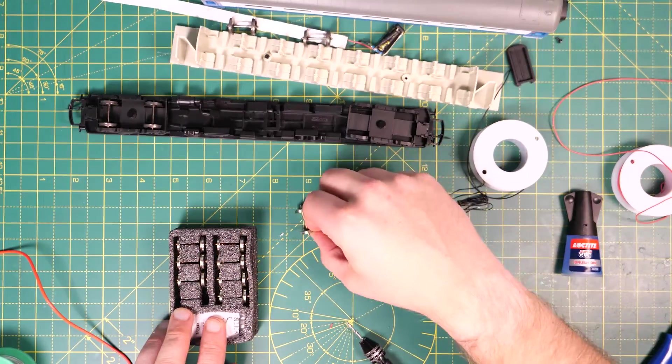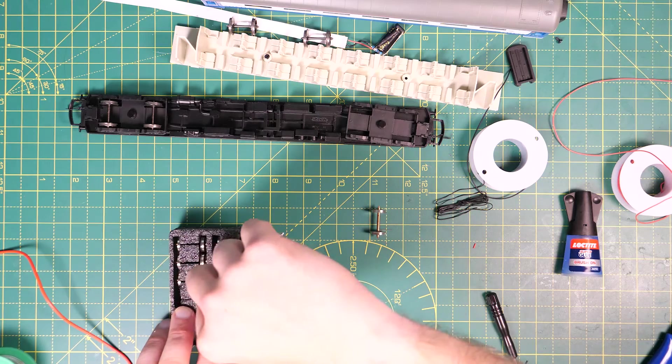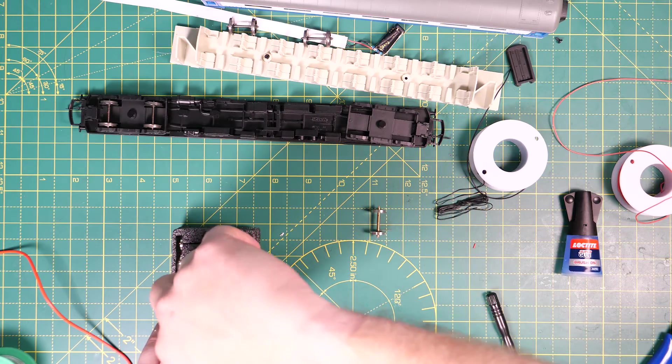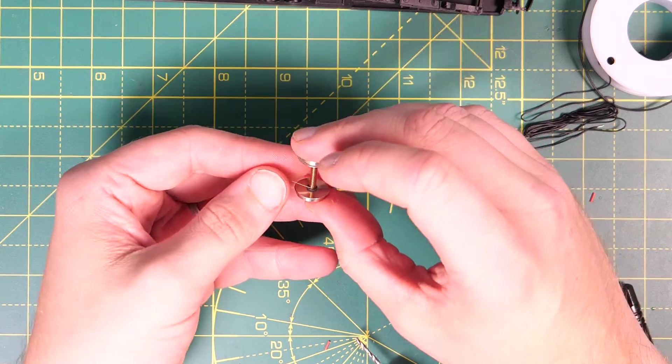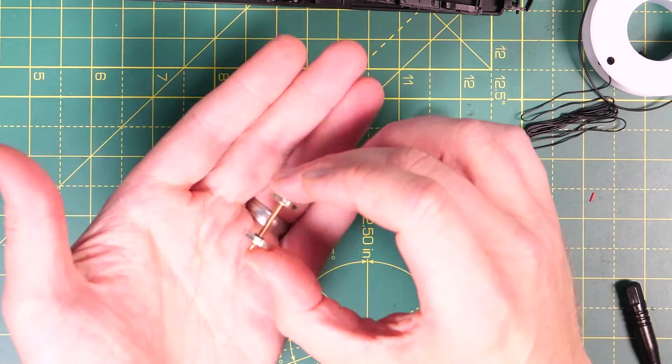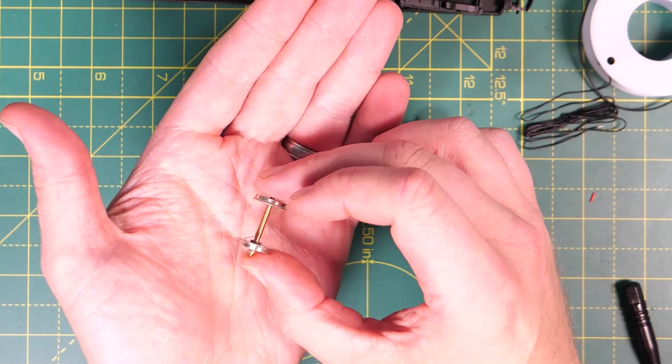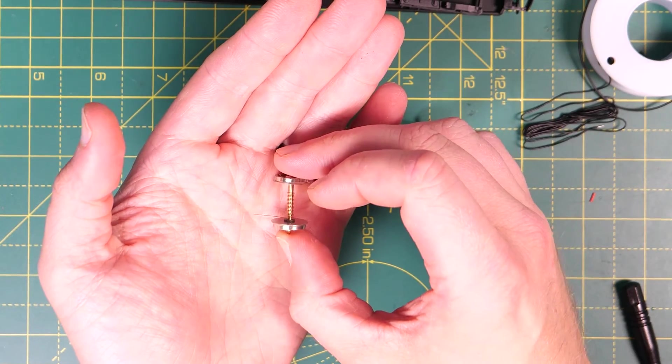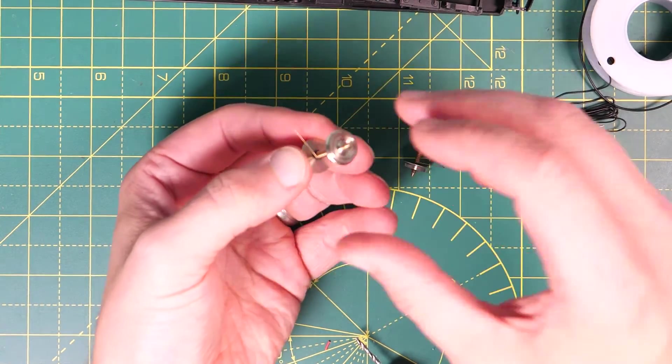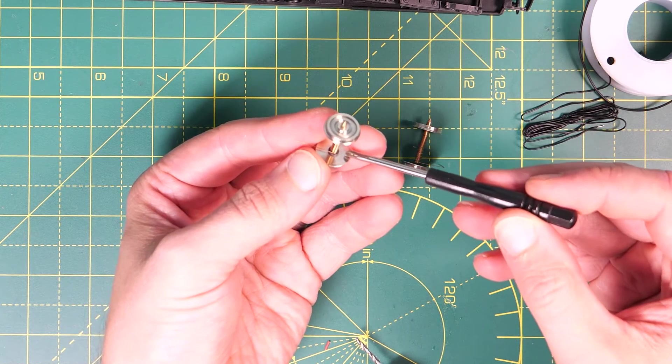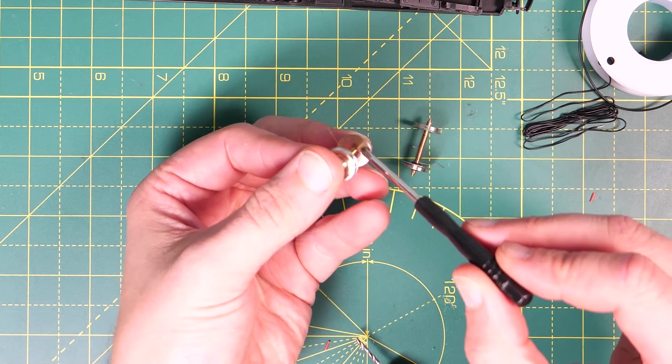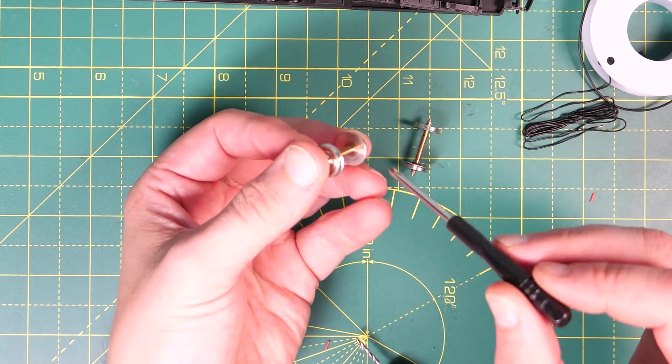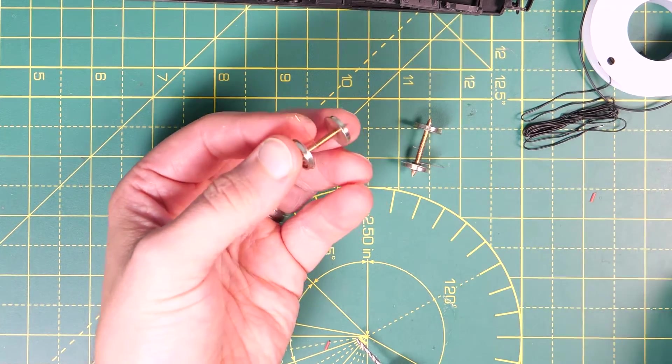We're going to need two of the DCC Concepts wheel sets and these are pre-fitted with the spring pickups. One wheel set will pick up from the left rail and the other will pick up from the right rail. If we look a bit closer at the wheel sets you can see the spring pickup wrapped around the axle with the straight bit coming off at the end for the wires to be soldered onto. You can see on this side there is black plastic insulating the axle from this wheel and if we turn it over there's no insulation on this side so that's the wheel that is going to be picking up.